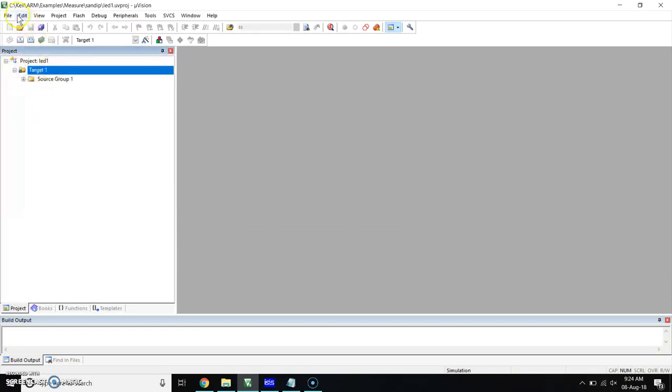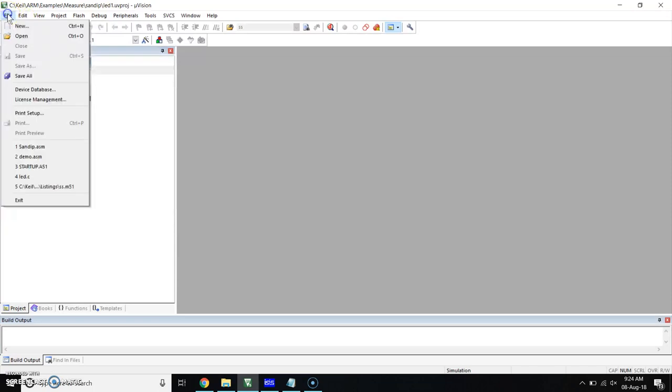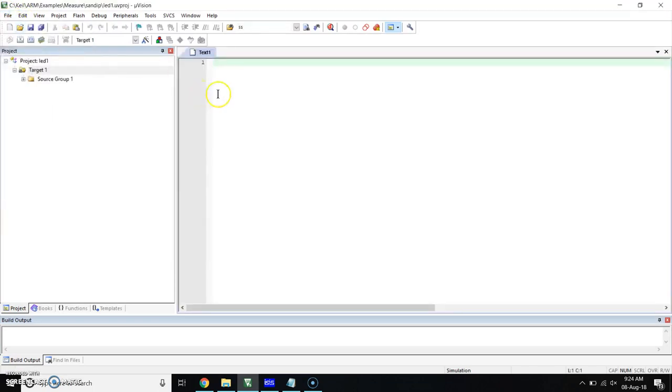Now we have to take the file for writing the program. For that, click on file, click on new, and here write your program. I'm going to write a simple program.